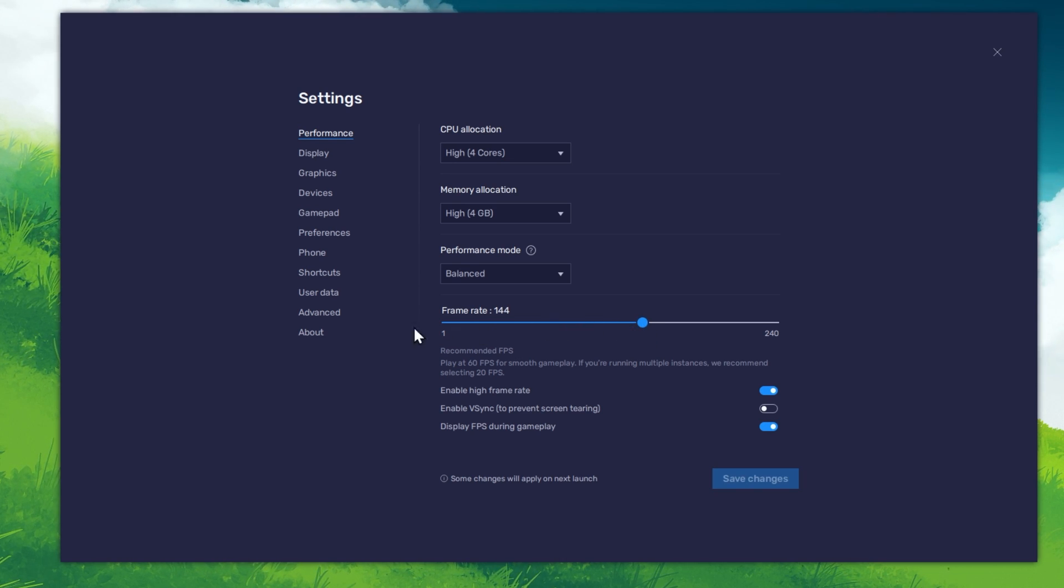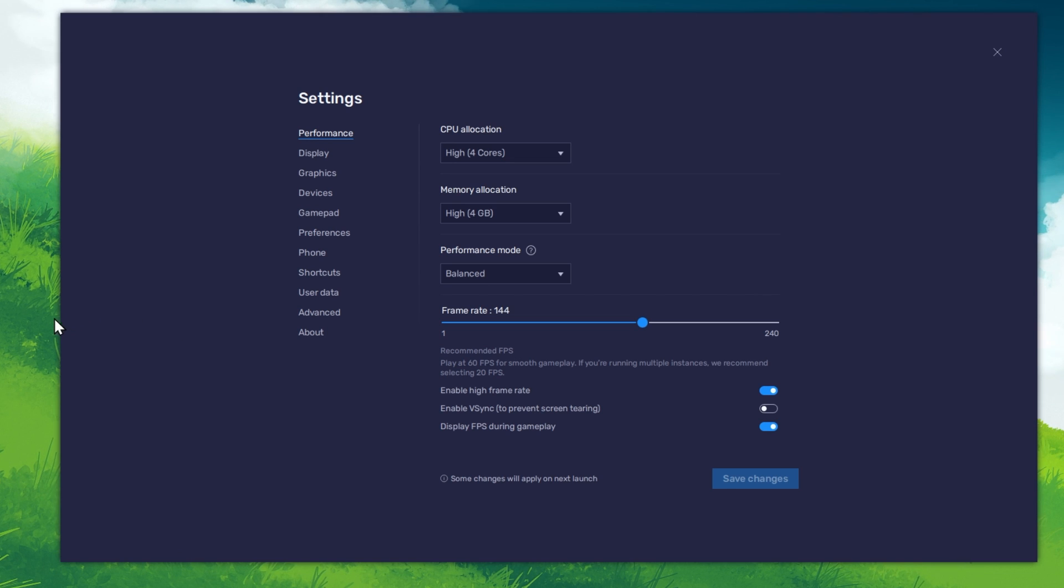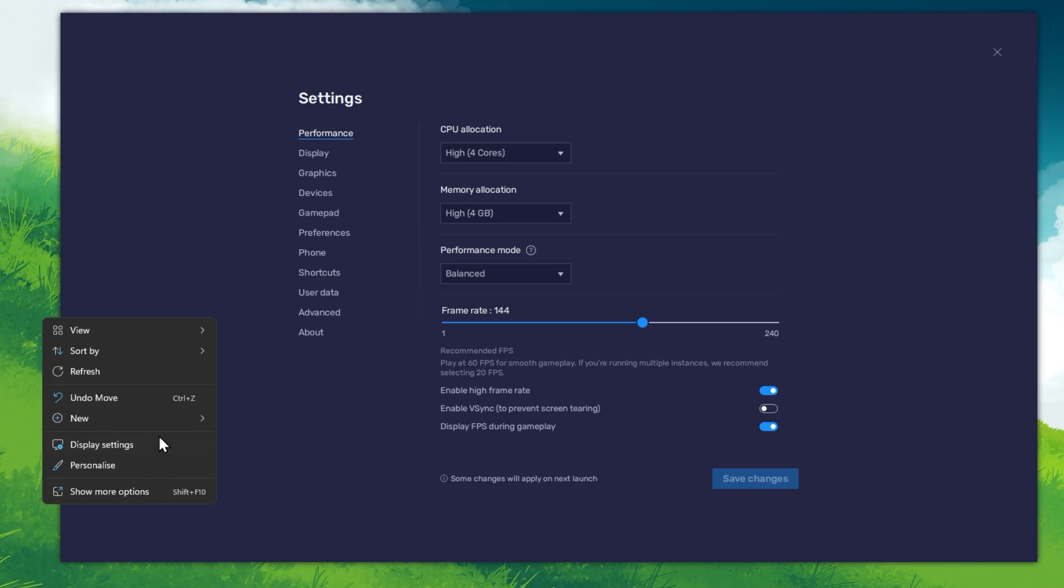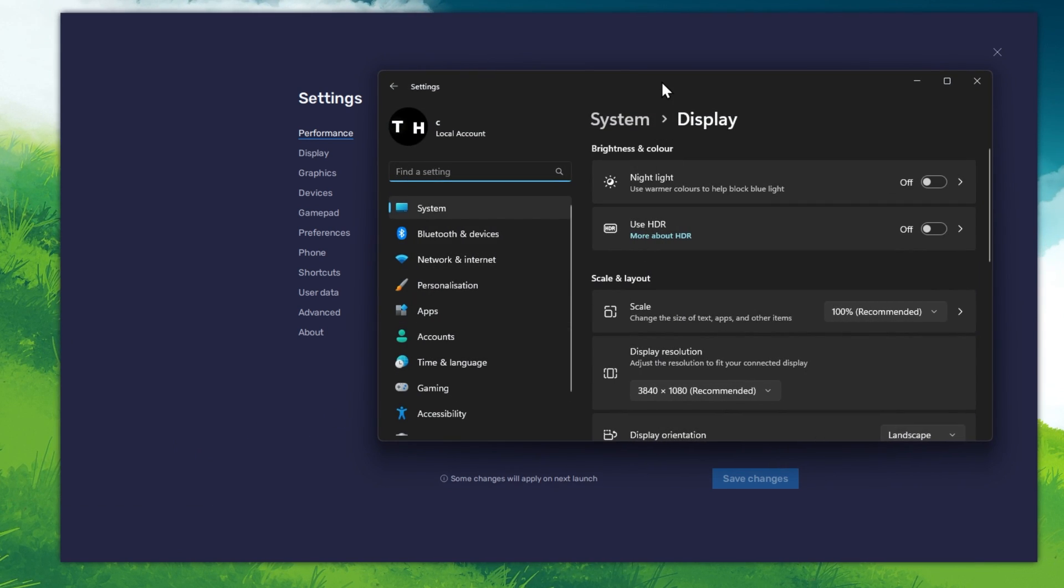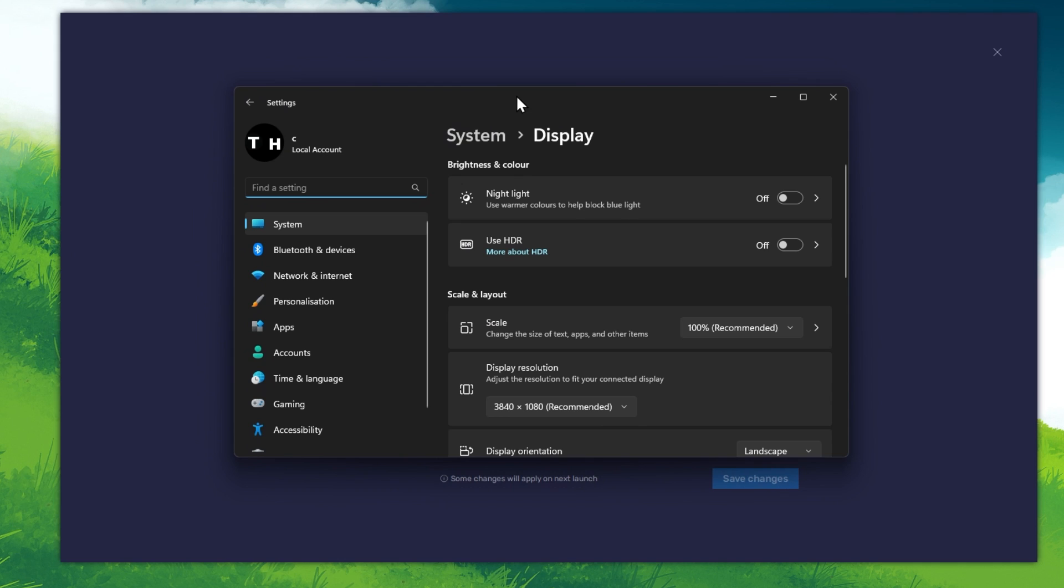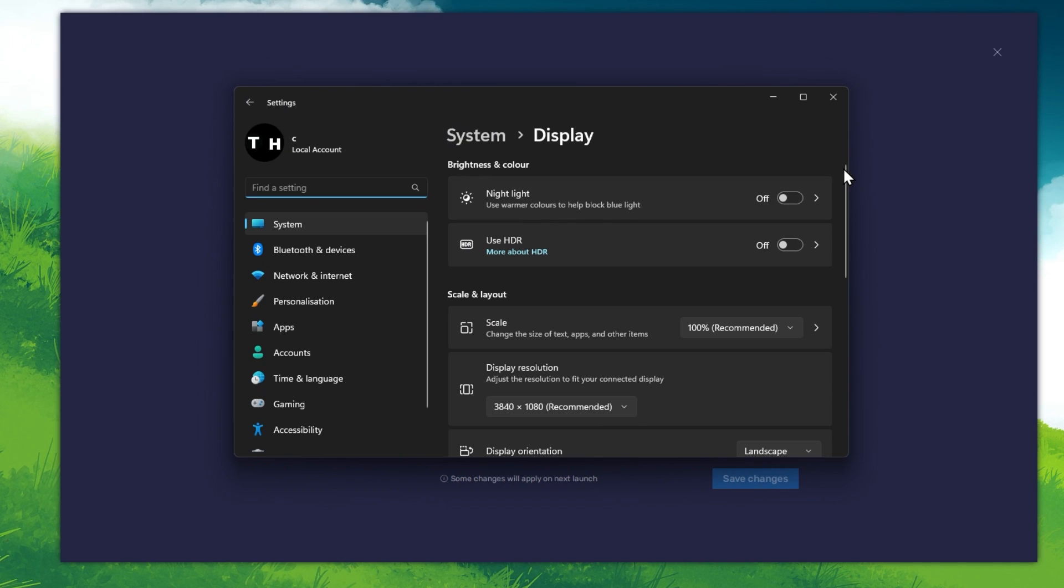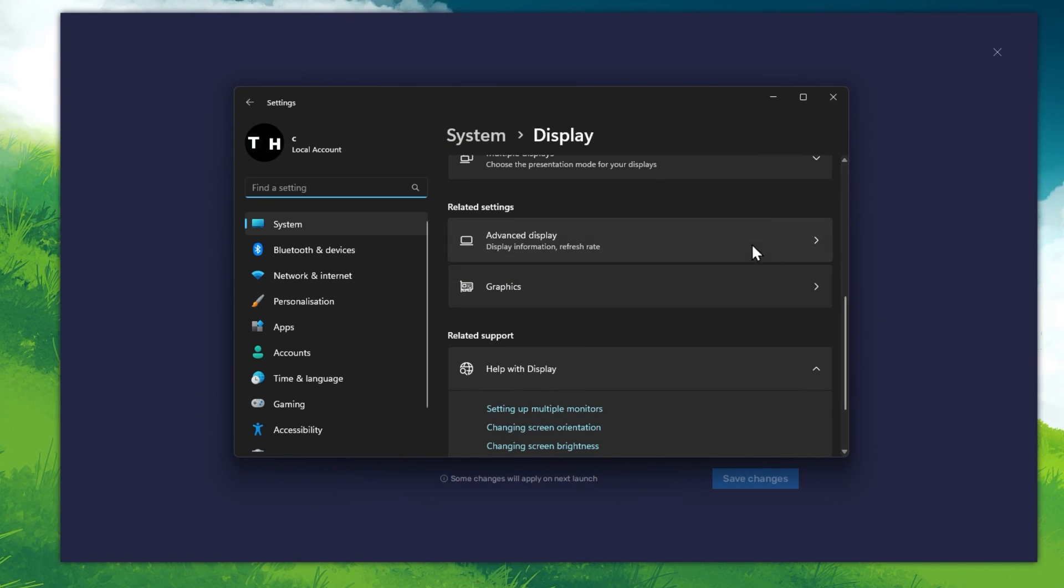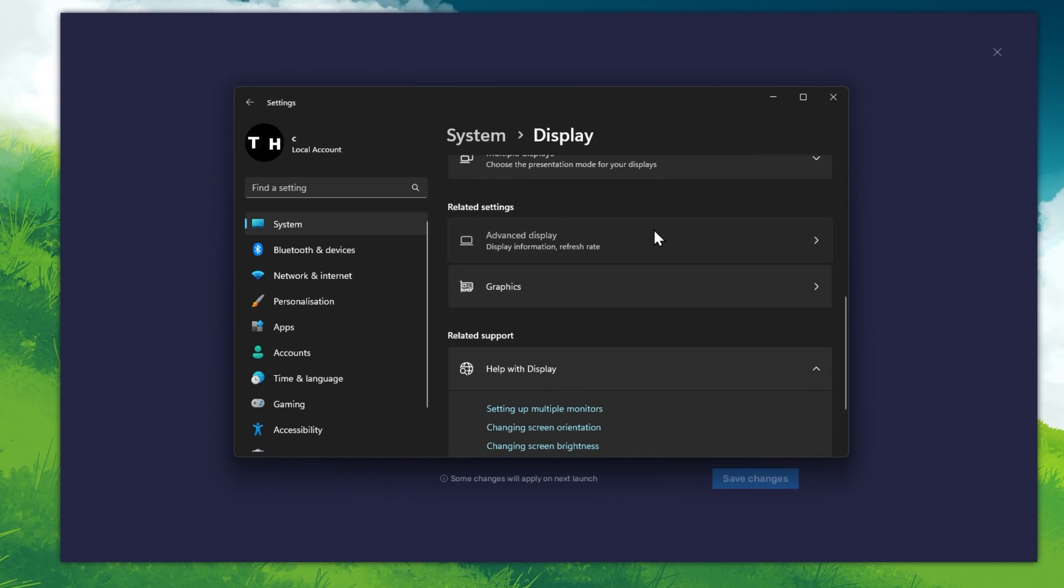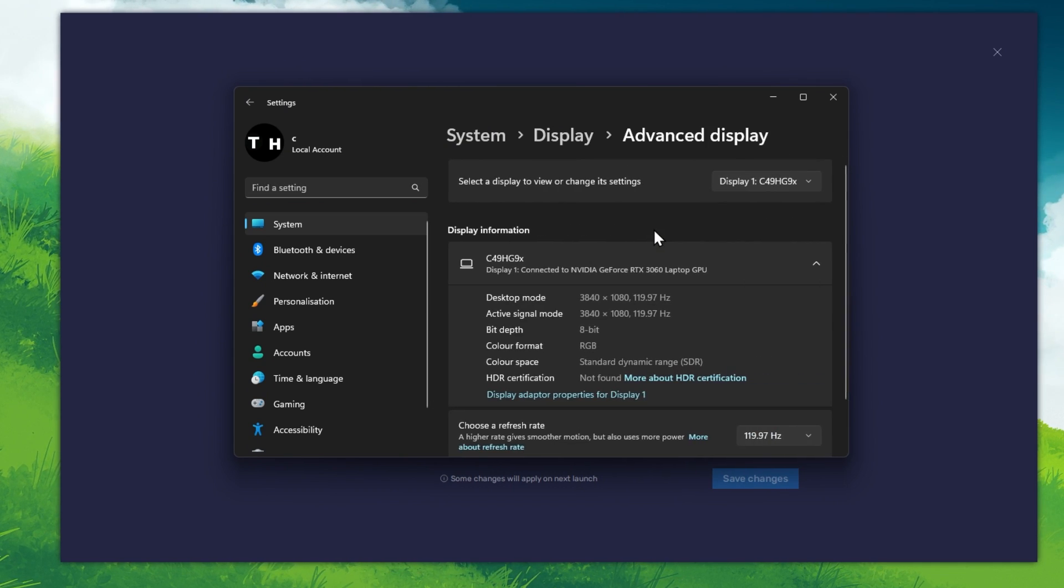If unsure about your refresh rate, right-click your desktop and select Display Settings. From here, make sure that the correct display is selected. Scroll down and click on Advanced Display.